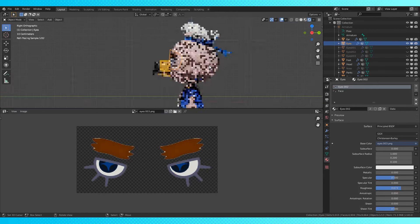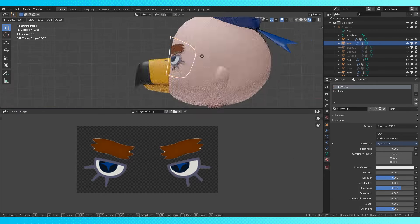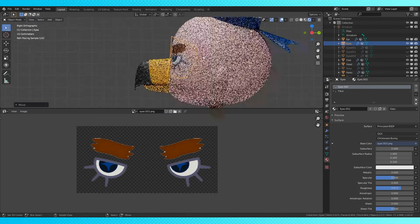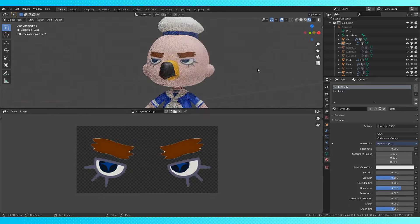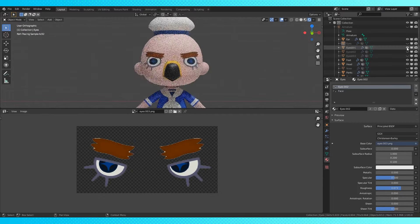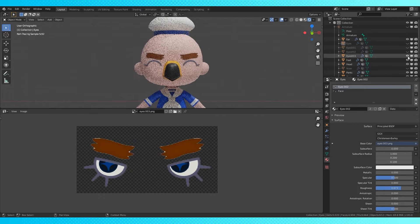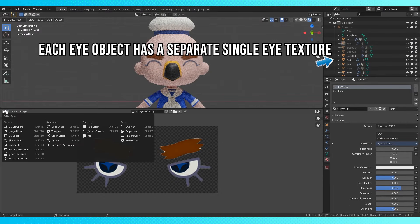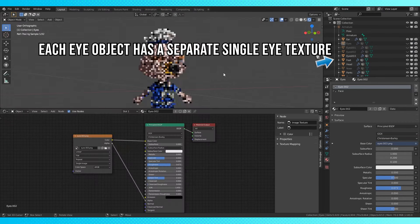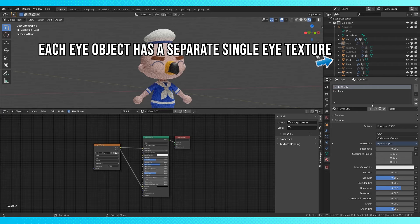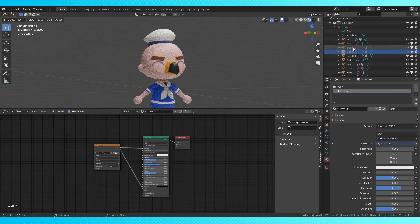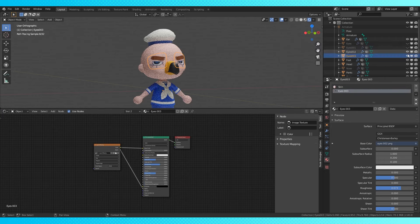And you can either set up this eye material, like the first example, or duplicate this eye object. And you have one stagnant pose on each object. And then you can just keyframe the object's render visibility.